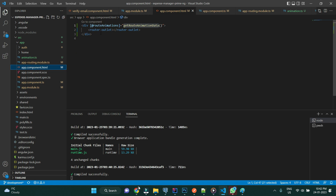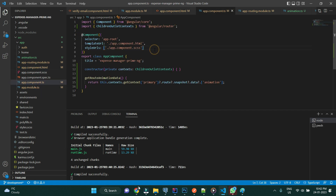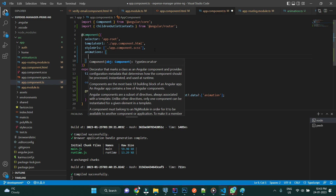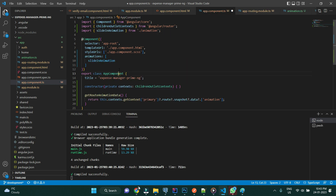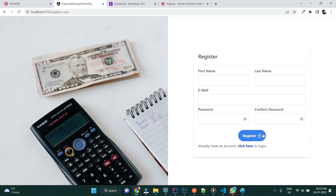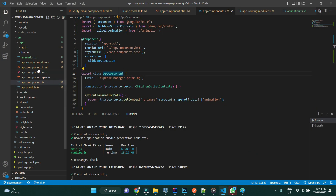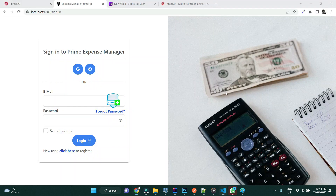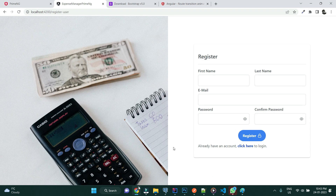We have the animation constant exported. We need to use this inside our component — we're already using the routeAnimationTrigger. I'll import the slideIn animation from our animation.ts file. Let's save and go back to the application. Now let's update animation.ts and change the state names to 'loginPage' and 'registerPage'. The transition between login and register page is now applied.